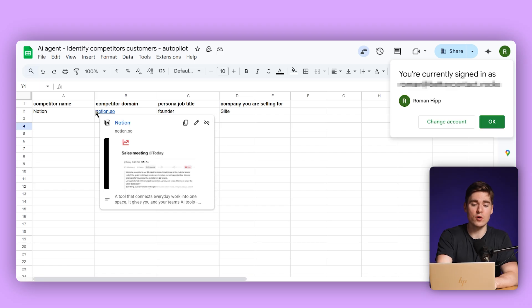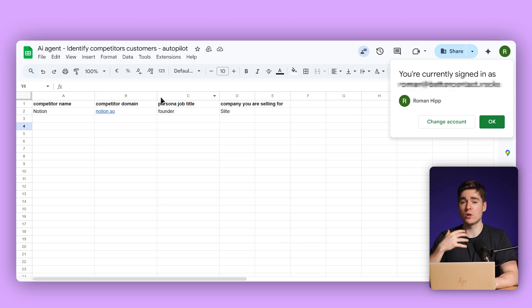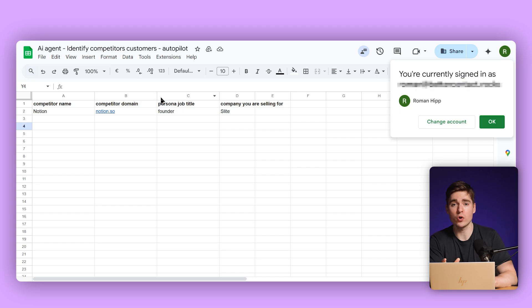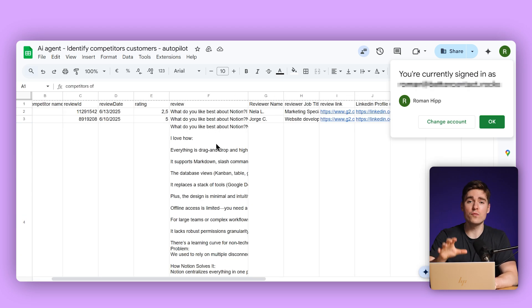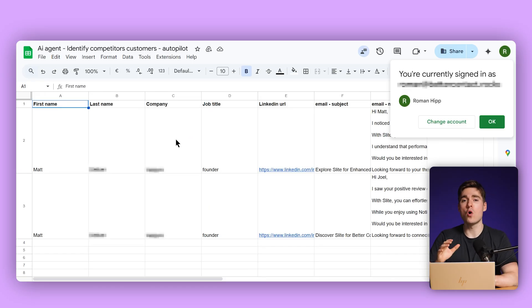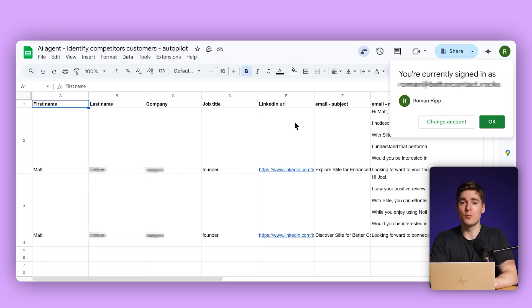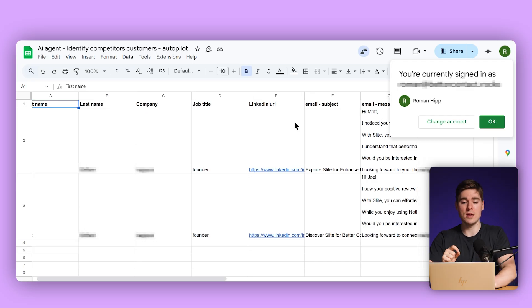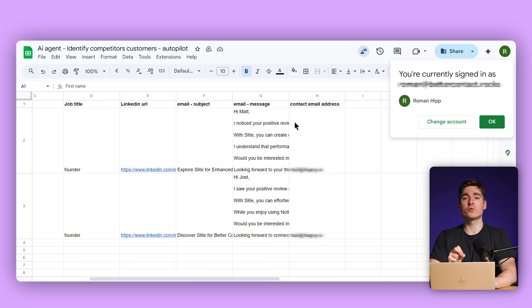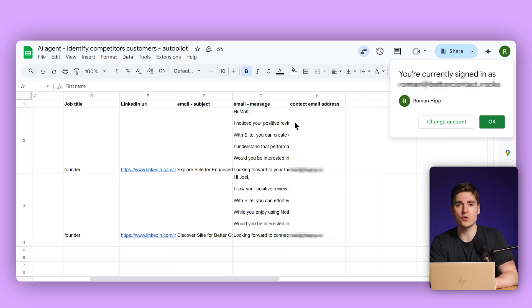After this whole process is done, you can let it run as often as you want. We went from an input of only the competitor name, the domain, and the person we want to reach out to, as well as the company we are selling for — to a whole page of reviews, the person's name and company name — to a whole list of people that we reached out to with personalized and relevant copy. The output of this operation is basically this sheet: you have the first name, the last name, the job title, the LinkedIn URL, the company name, the email subject line, the message the agent used, and of course the verified contact email address.